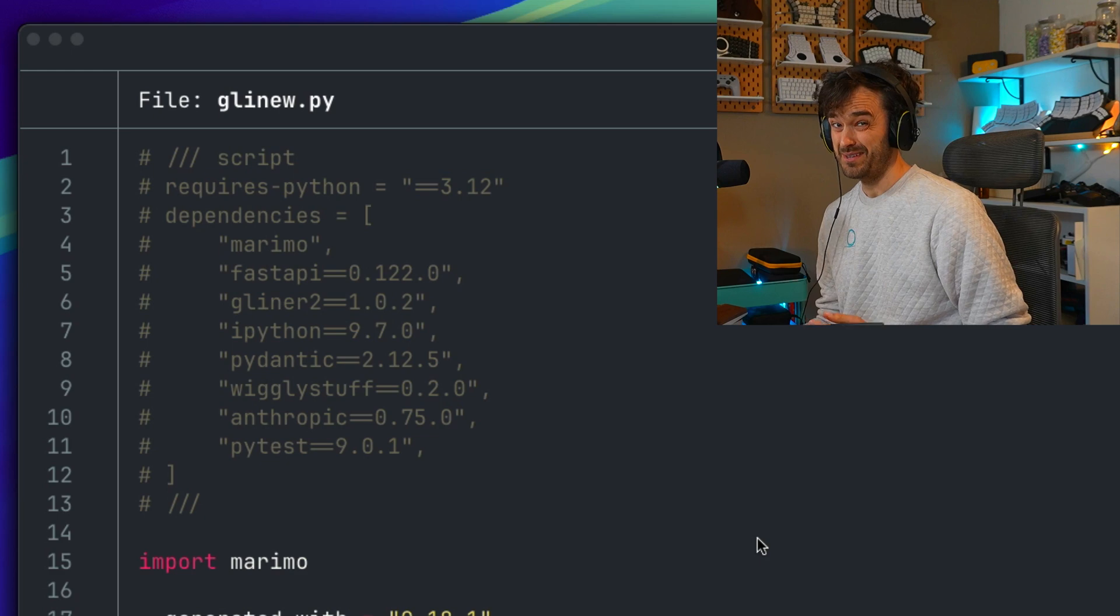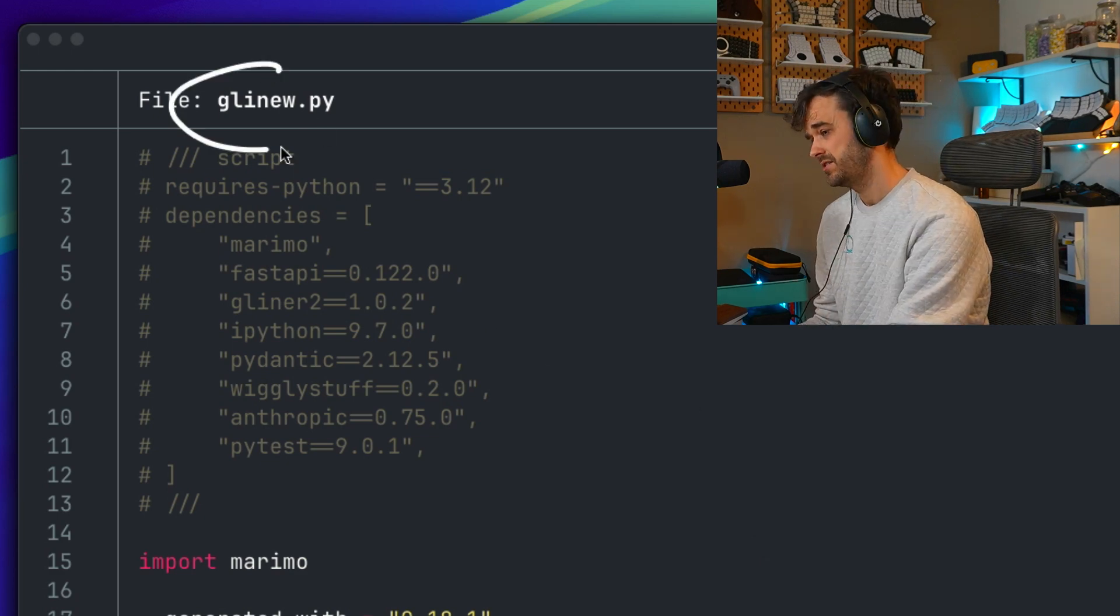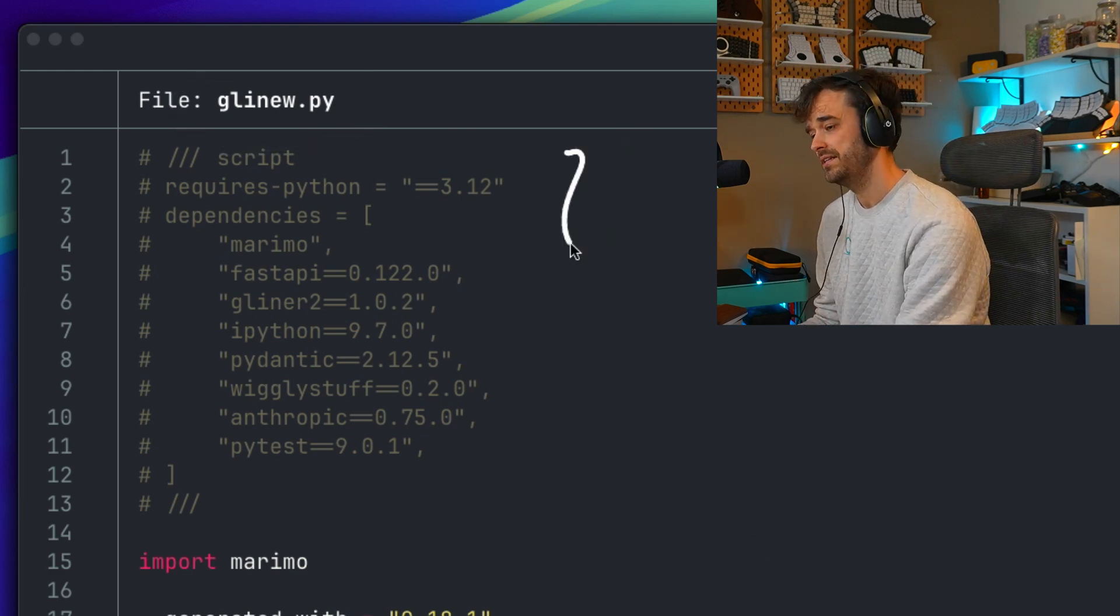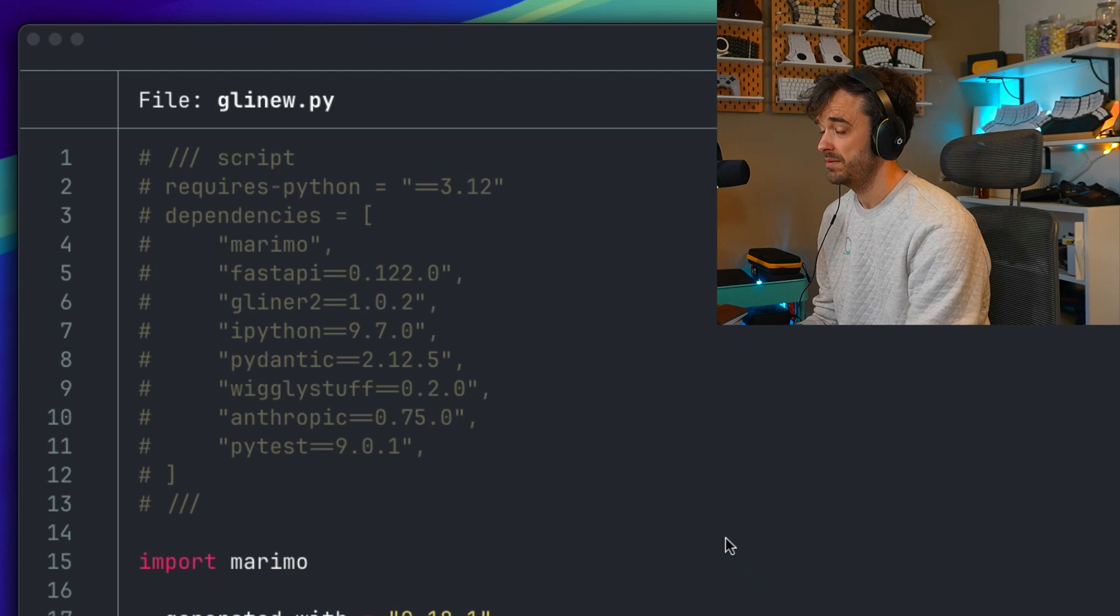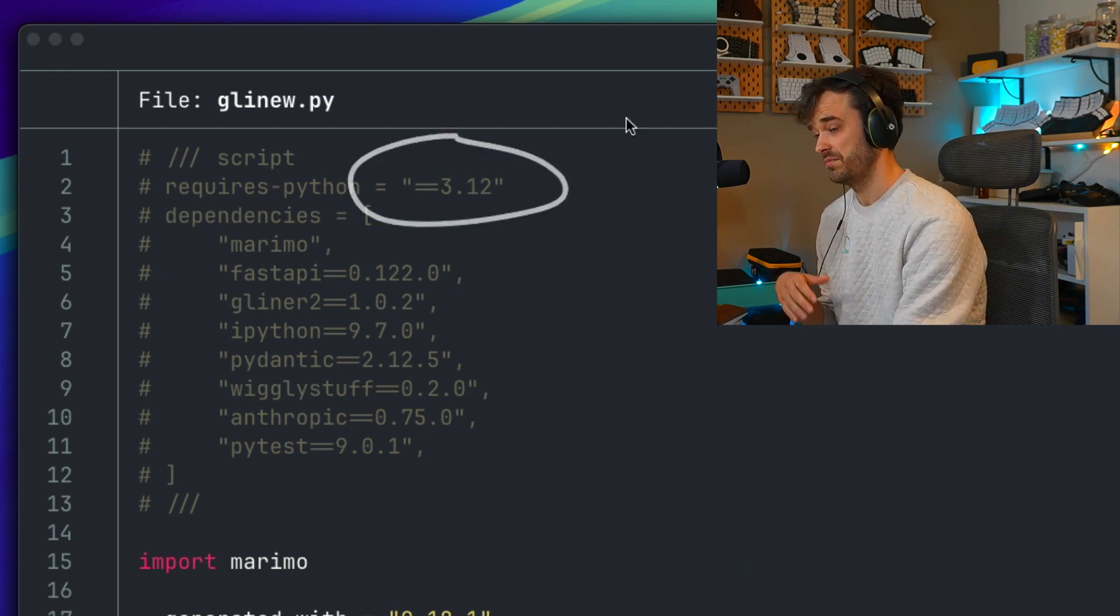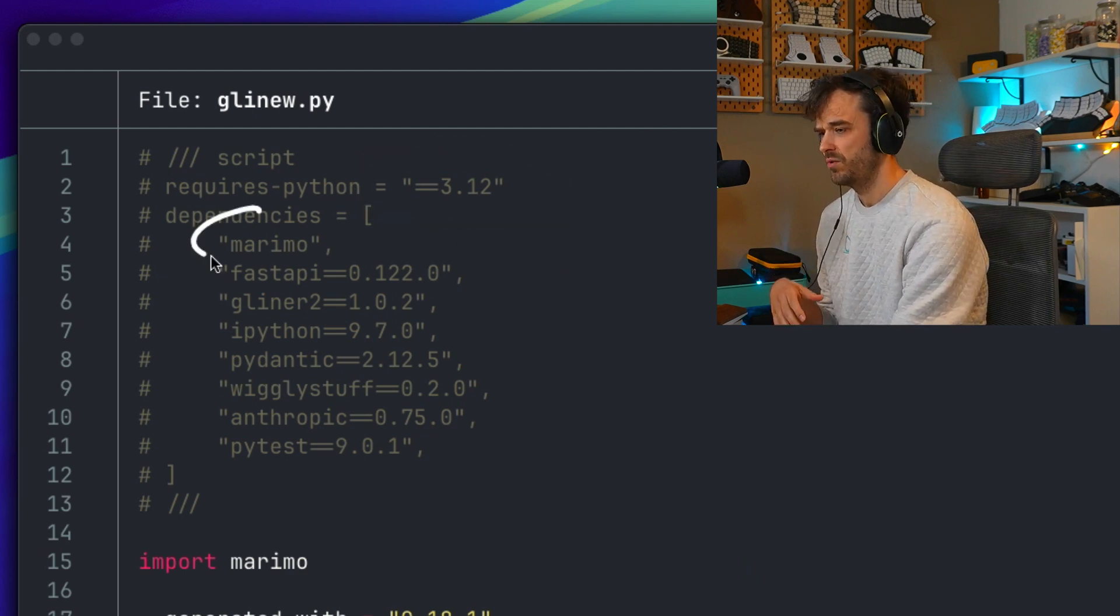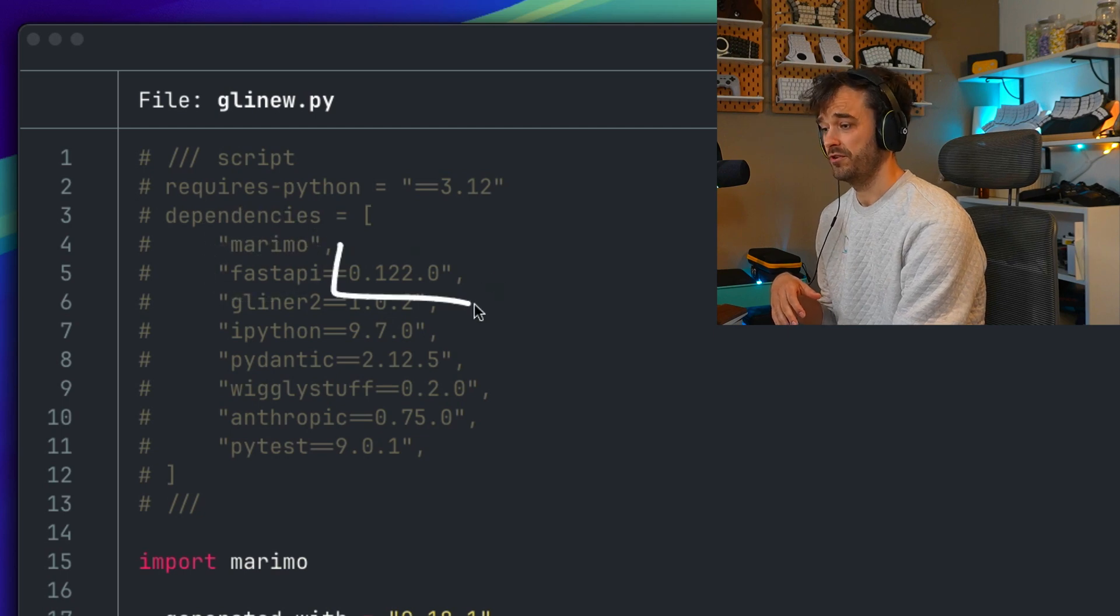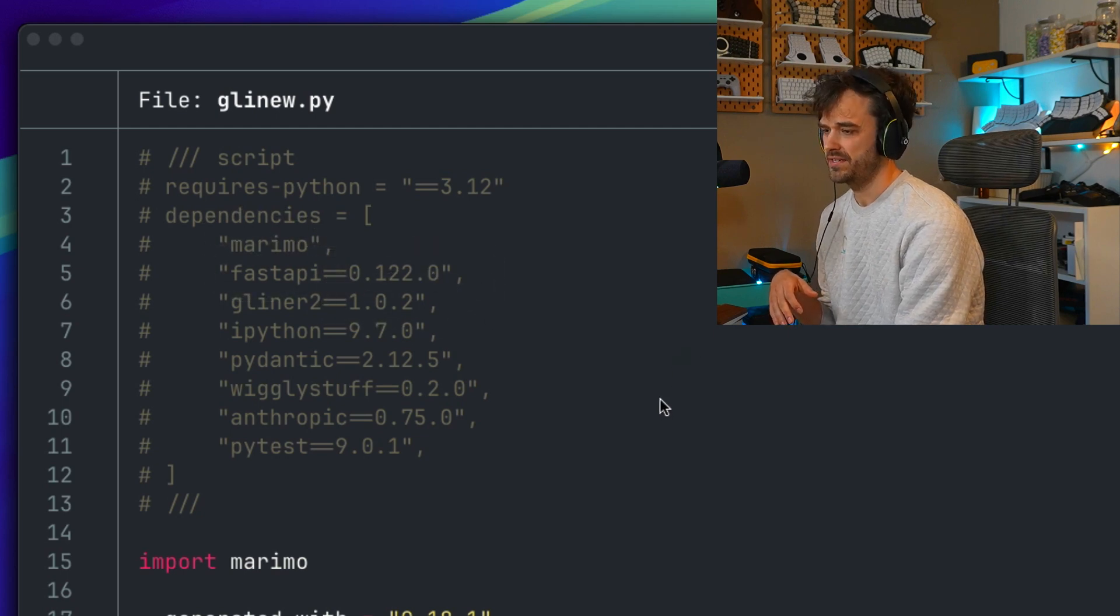And one other quick feature that I do think is worth mentioning, we also have some really great UV features. Again, because this is a Python script, we can add a little bit of this commented metadata on top. And this is something that UV can use to understand what version of Python should I be using? And also, what dependency should I be using, preferably with a version number attached?